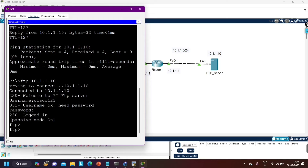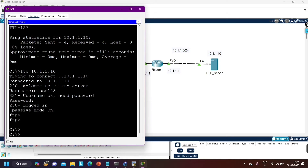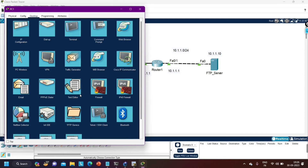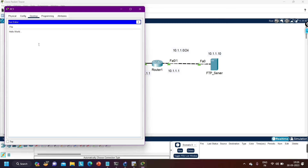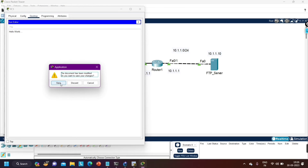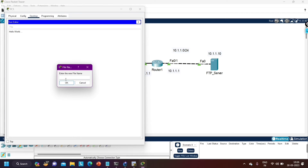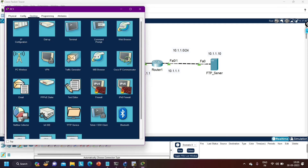I will close this FTP session first. Now I am going to create a file on PC1. Open the text editor and write something — let's say 'Hello World'. Write any content in the file, then save it and enter the file name as 'hello.txt'. The file is now saved.